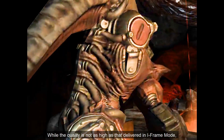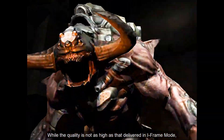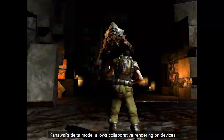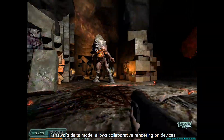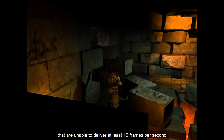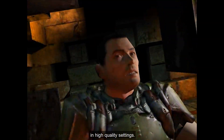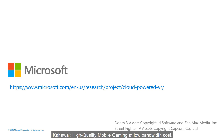While the quality is not as high as that delivered in iframe mode, Kawaii's delta mode allows collaborative rendering on devices that are unable to deliver at least 10 frames per second in high quality settings. Kawaii: high quality mobile gaming at low bandwidth cost.